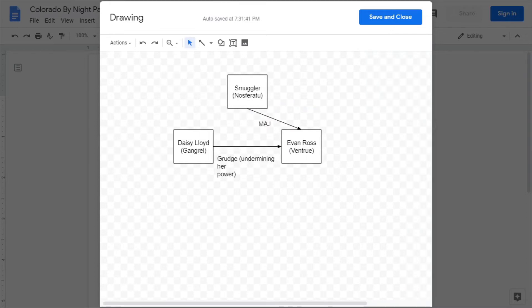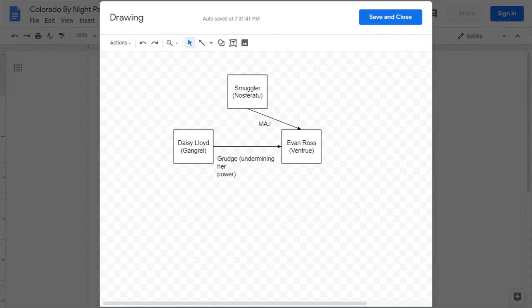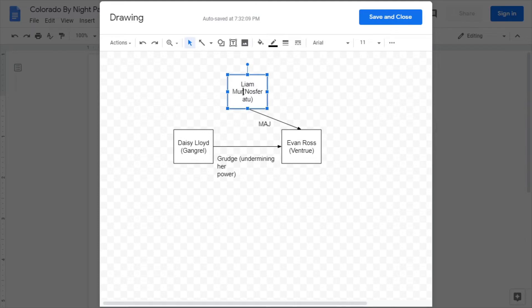So there you have a good part of the central conflict. You have Evan Ross who's trying to establish connections with the Camarilla and has the know-how to do so. Daisy Lloyd who wants things to stay as they are and has the opinion of the people. And this poor Nosferatu smuggler, who I shall now give a true name, Liam Murray. And you have this poor guy caught up in the middle of it because he owes a debt to Mr. Ross.